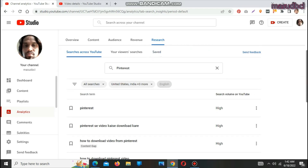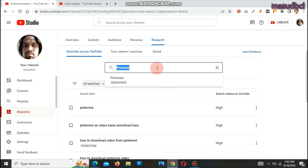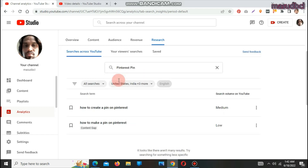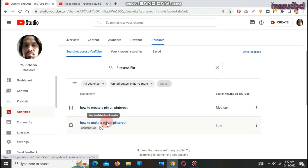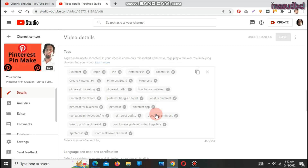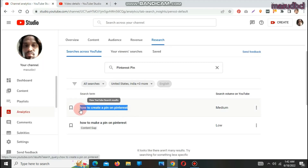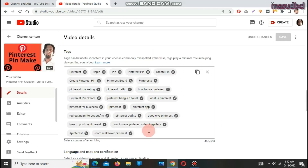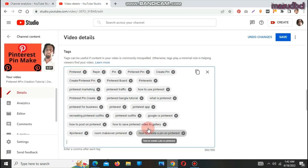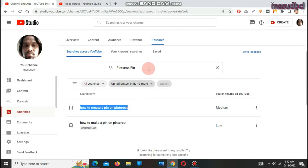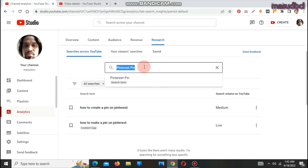Searches across YouTube — Pinterest. Now I want to click on Pinterest pin. How to create a pin on Pinterest — it's medium. How to make a pin on Pinterest — it's low. I have one more space. How to create a pin on Pinterest — let's click on that. That fills up to 500 characters. If I want to search something else — social media — you will find: social media marketing, digital social media marketing, social media star, social media manager.